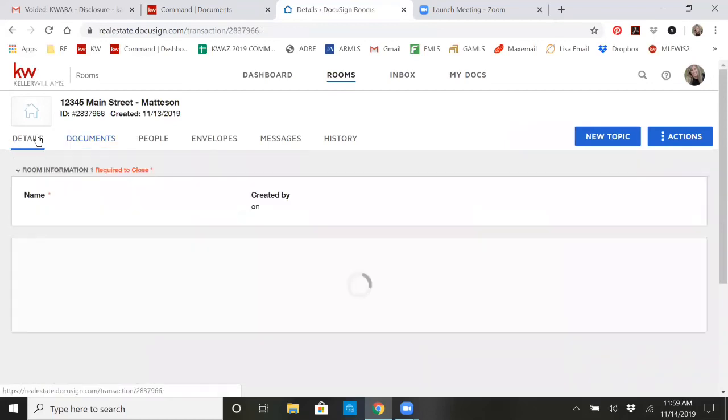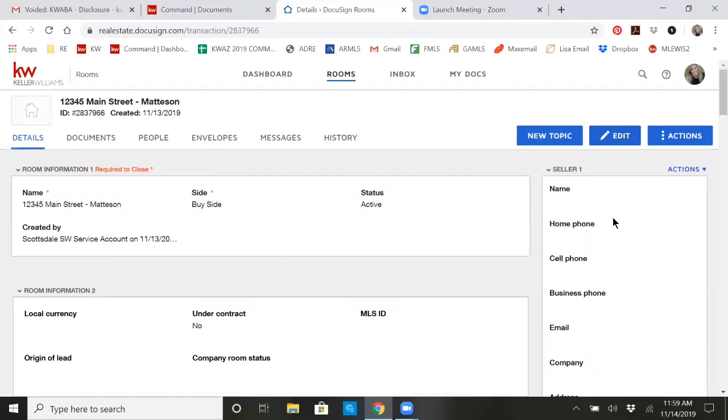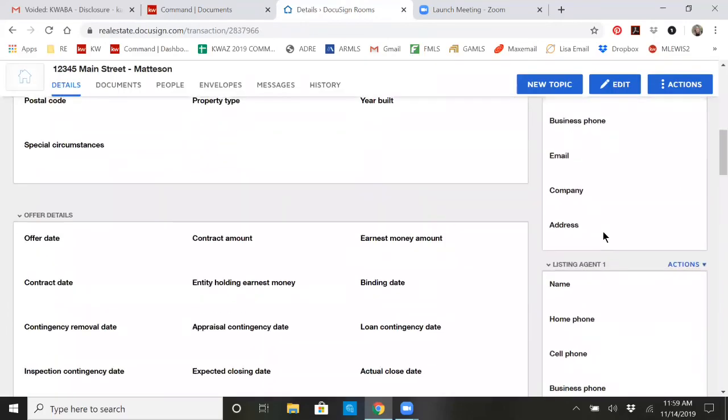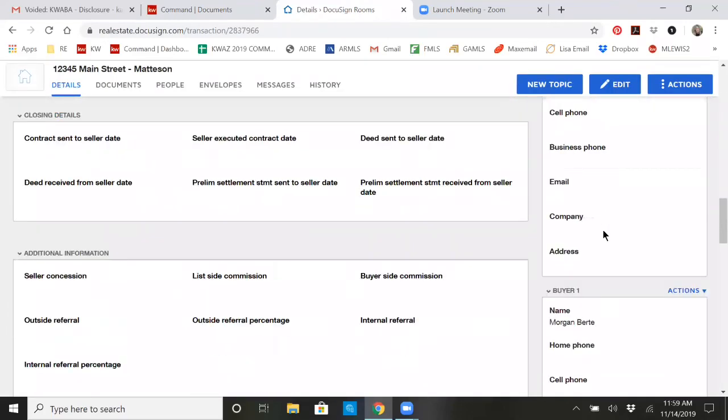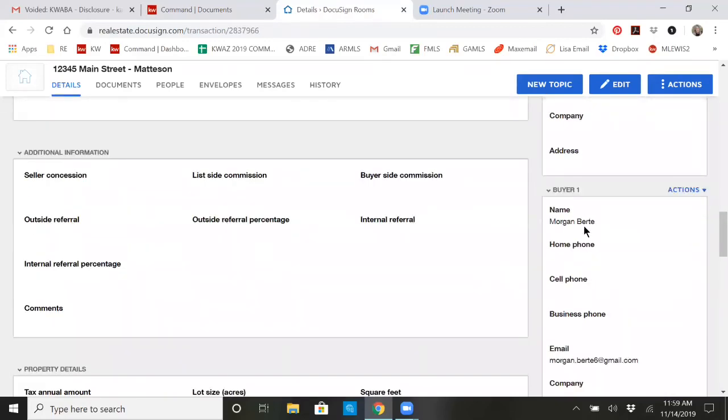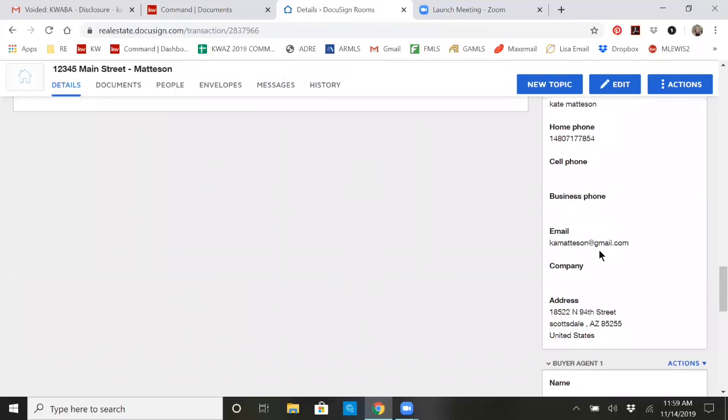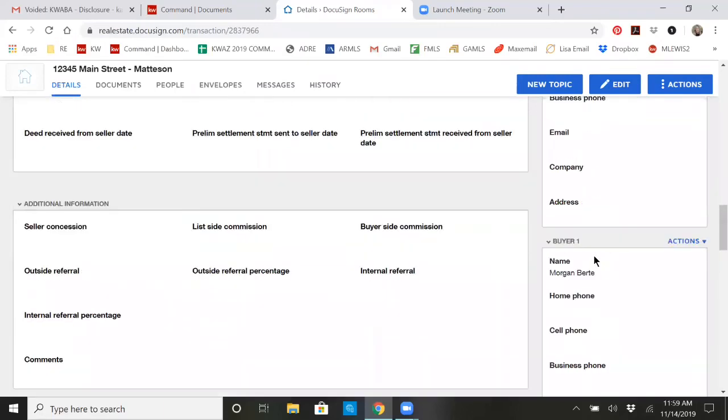Just so you know, you can go into details and click edit. You'll be able to add information for your buyers, listers, or whoever's transaction you're working with. But I'm working with some buyers, so I've got buyer one information and buyer two information down here.